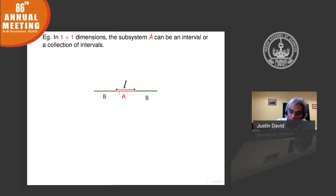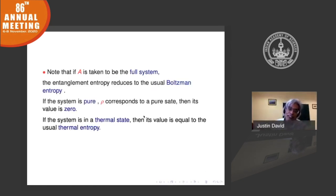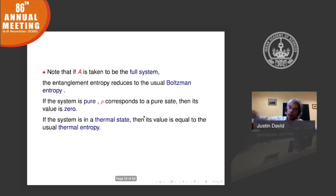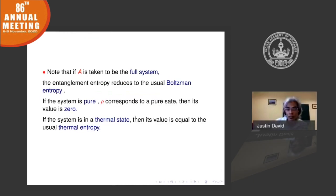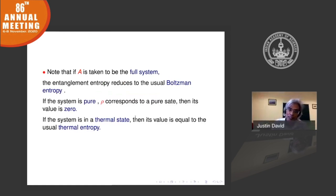If you take the whole system, the entanglement entropy reduces to the full entropy. If the state is pure, the value is zero. And if it is a thermal state, it equals the thermal entropy.